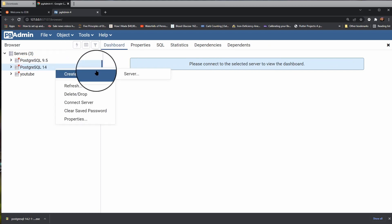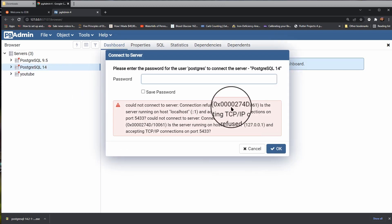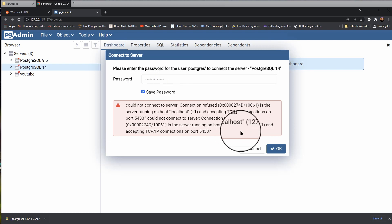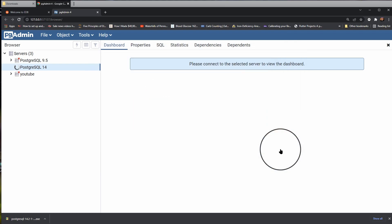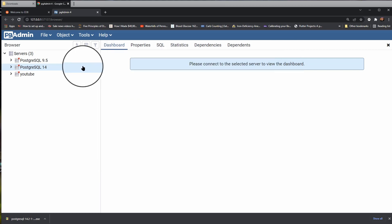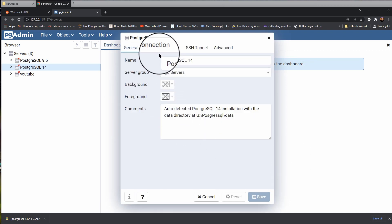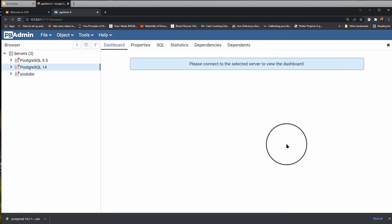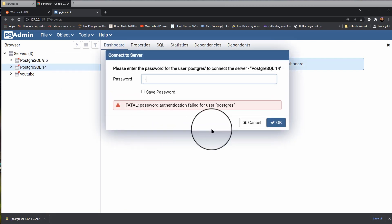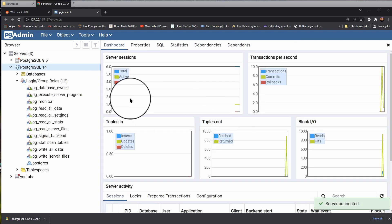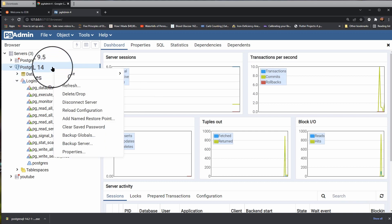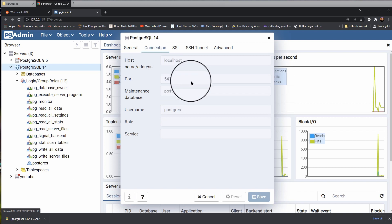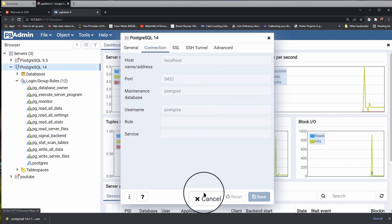Please connect to the selected server to view the dashboard. So let's, can we connect? Refresh. Connect to server. Asking for the password. Password. So I'm going to save that password. Is it connecting? All right. So as you can tell, I had to actually go right click on it. Choose Properties. And choose Connection. And I changed the port to the 5, 4, 3, 2.